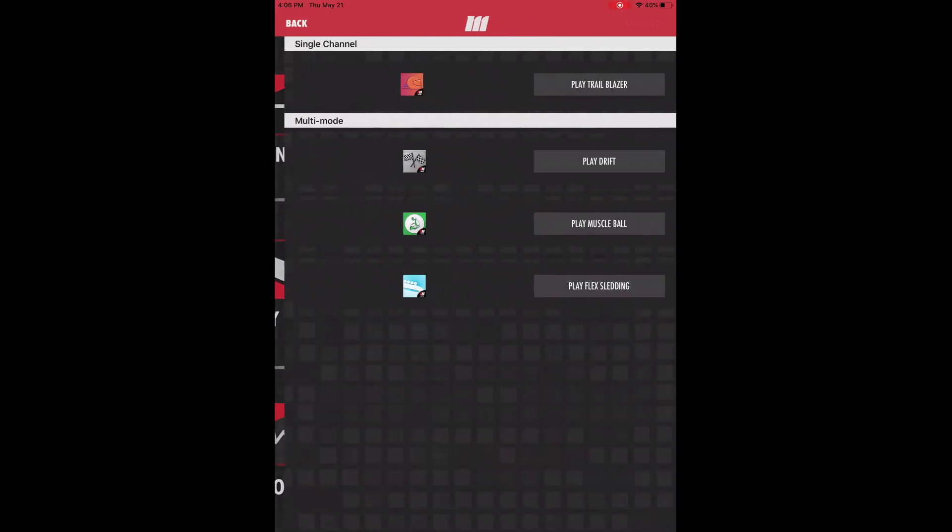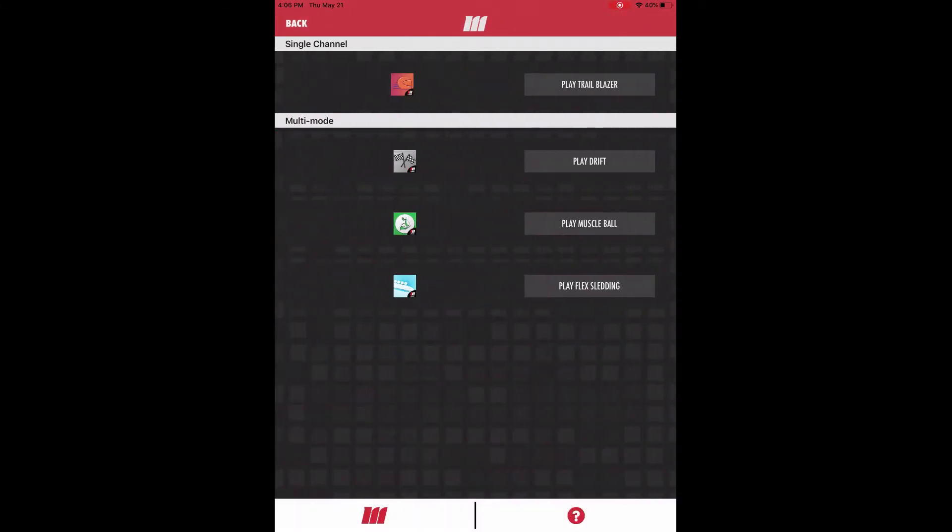In the play module, you'll see our games broken down into two categories. In the single channel category, we have Trailblazer.